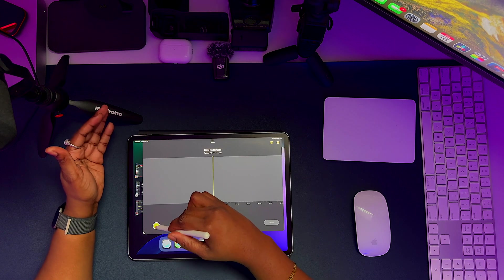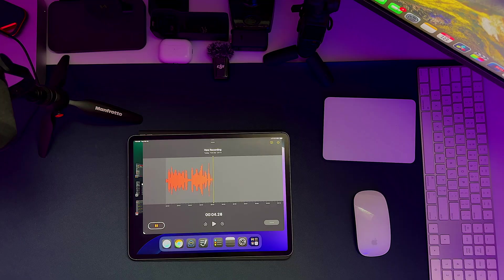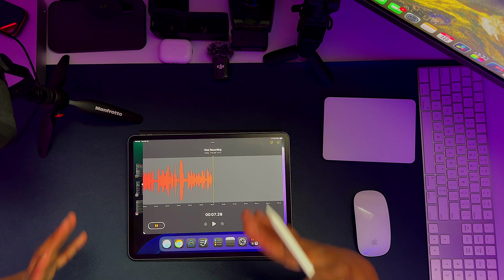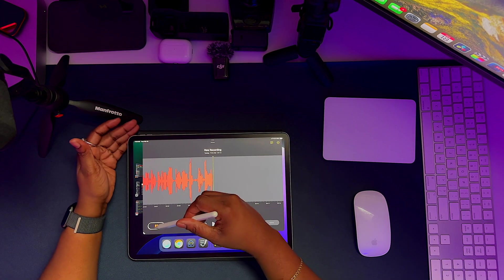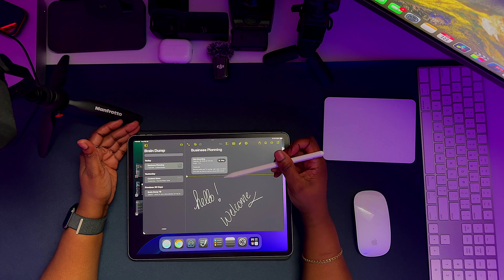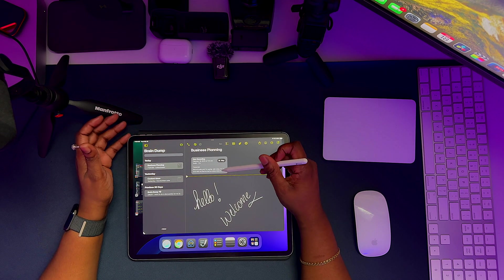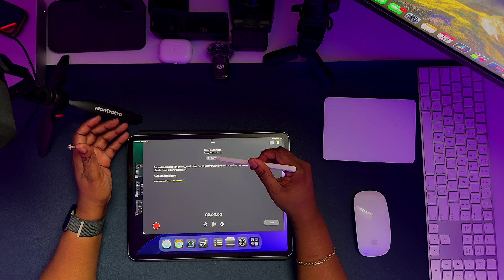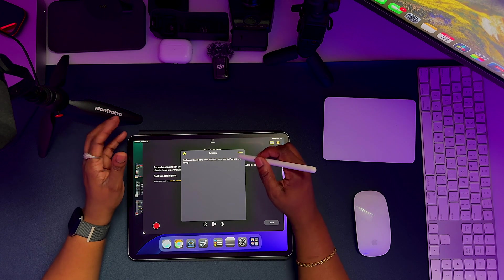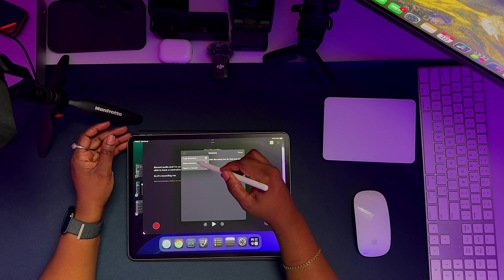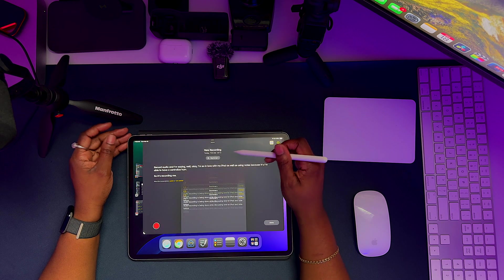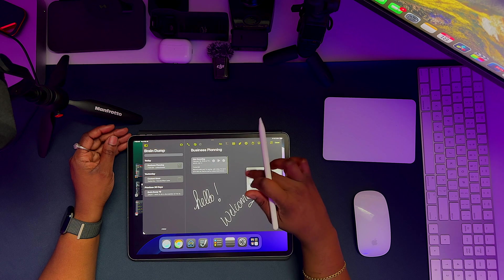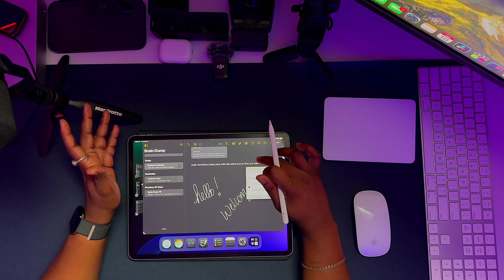So in this case, if I hit on record audio and I'm saying, well, okay, I'm so in love with my iPad as well as using notes because I'm able to have a centralized hub. So it's recording me. And the great thing I love about this new feature is that it gives me the transcript for the recording. And so I can actually have the Apple intelligence summarize that entire recording. I can take that summary. I can copy the summary. I can share the summary. And if I copy the summary and I go over to, I tap on the hole and I paste, I can have that entire summary there.